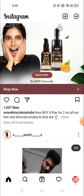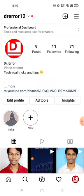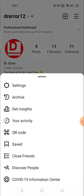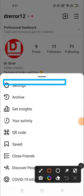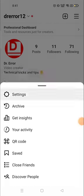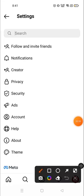For that, you need to click on your icon — your profile picture — down on the right corner, and then click on the three-line parallel menu on the top right corner. Then go to Settings and click on it.